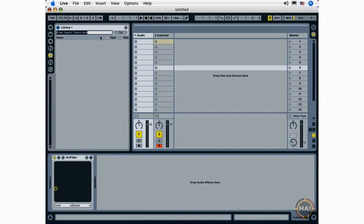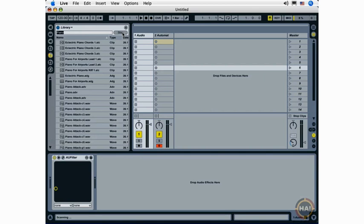So, I've just clicked the search button. I'm going to type in the word piano and click go, and live is going to search the current directory, the library, for all of the folders, all of the files, rather, containing the word piano.